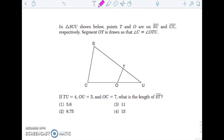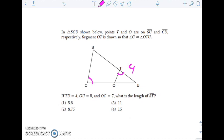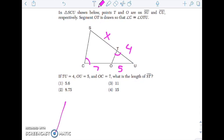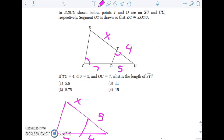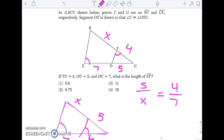Same thing on this one — not exactly parallel. I know that angle C is congruent to angle OTU, so again it got flipped around. TU is 4, OU is 5, OC is 7. What is ST? Thinking about this flipped around: the redrawn triangles give me 7 and x on one side, and 5 and 4 on the other. So this gives me 5/x = 4/7. Cross-multiply those and you will get your final answer.